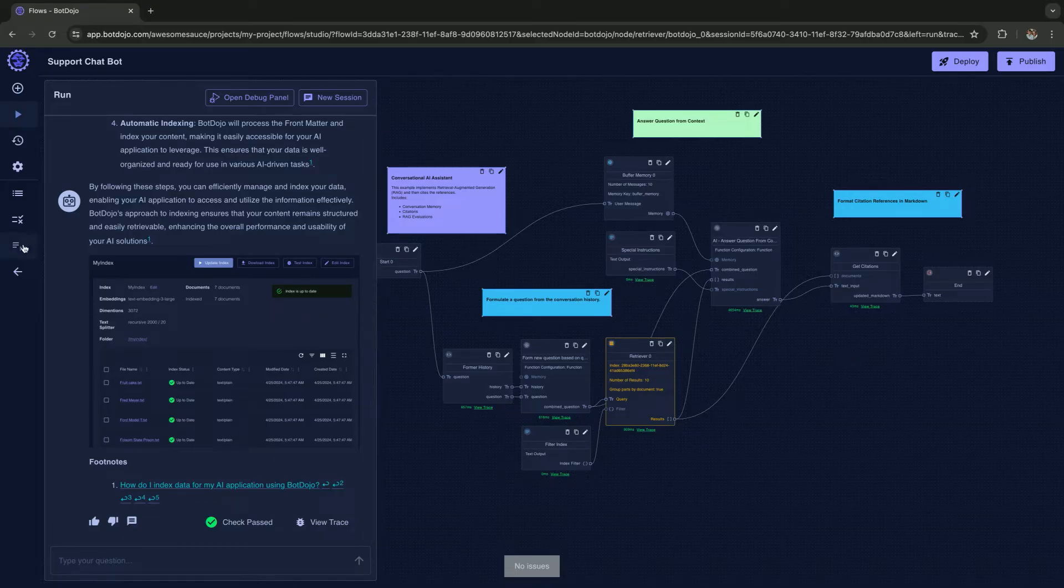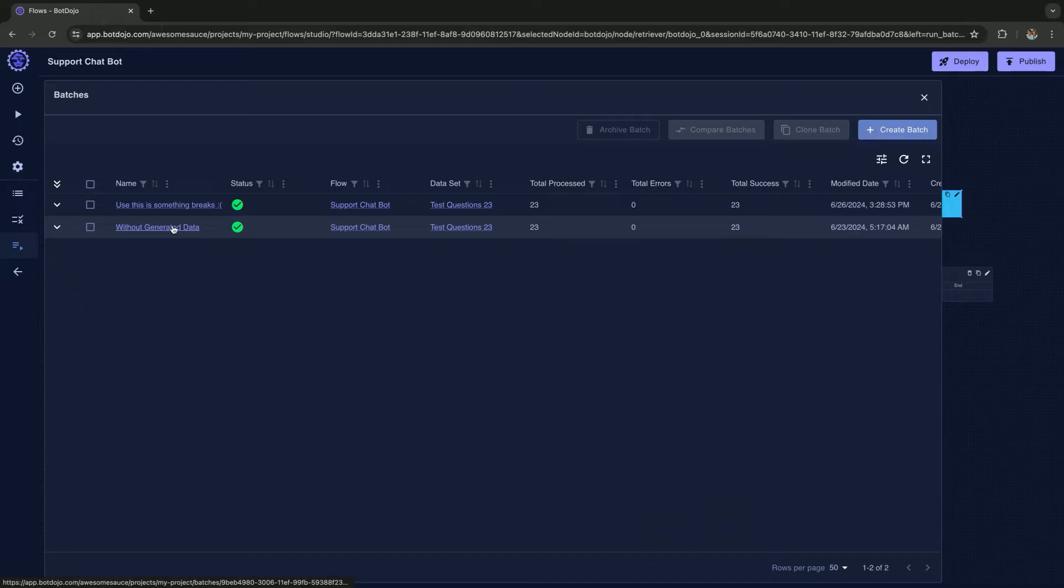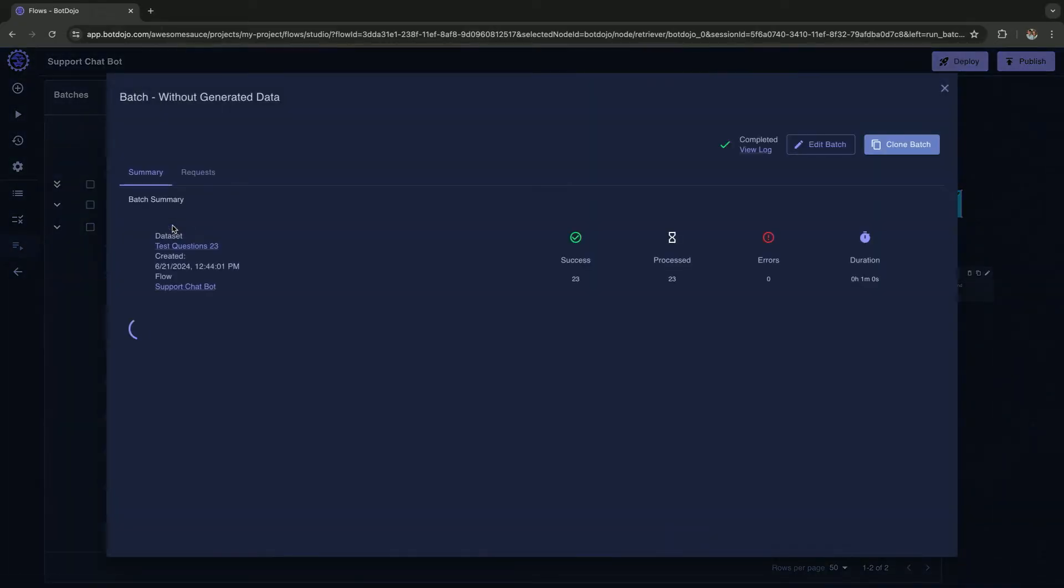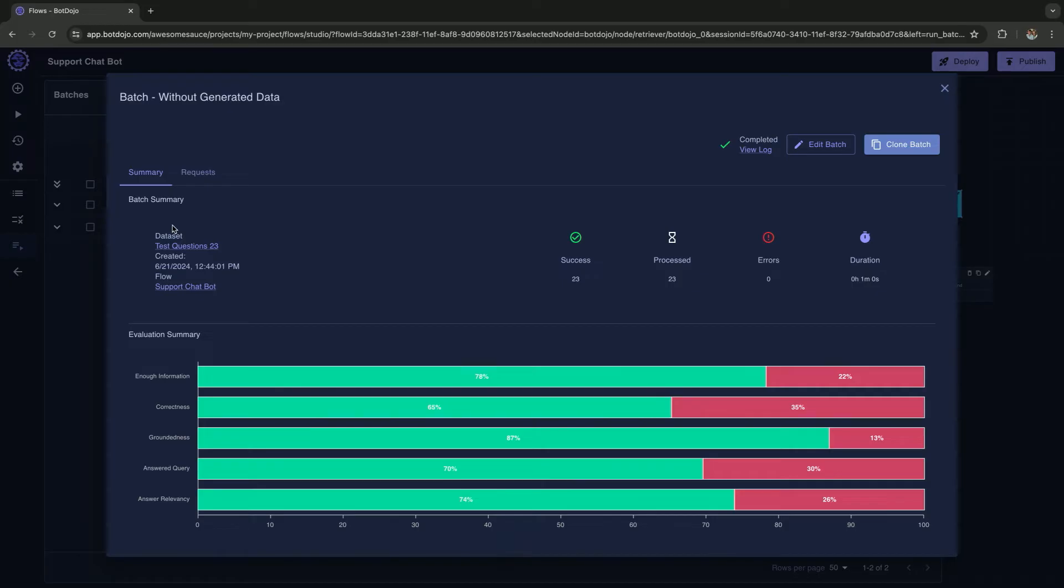This is where evaluations come in. I'm going to demonstrate the evaluations that I previously ran. We have a feature in bot dojo called batches, which allow you to run a whole bunch of questions through your chatbot or your AI flow and run evaluations to see how things are doing. We have a few evaluations that we ran. There's a little bit of red. That's because we don't have enough information from our vector database. It also checks for things like hallucinations.